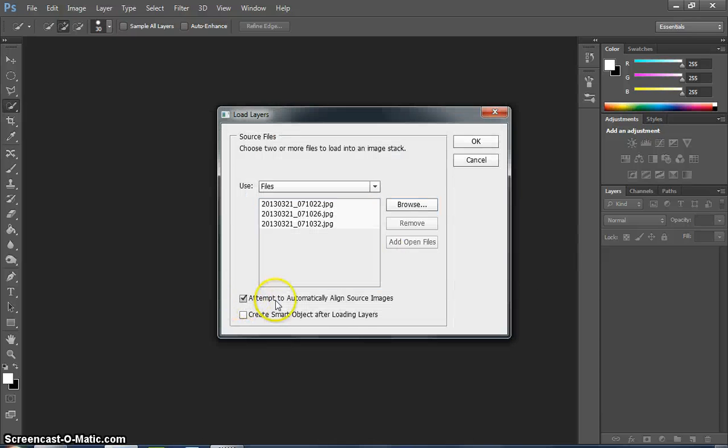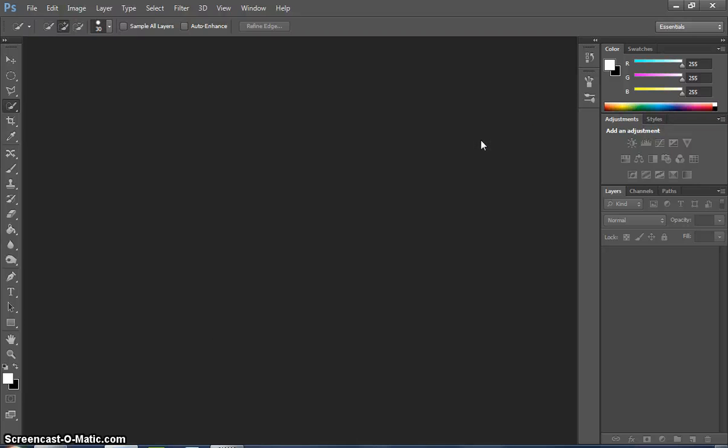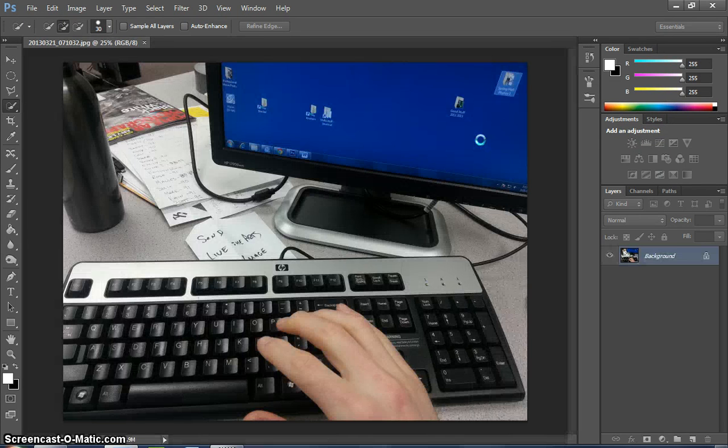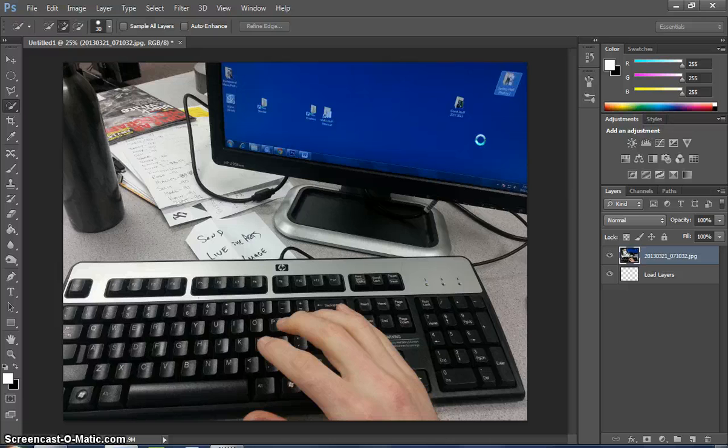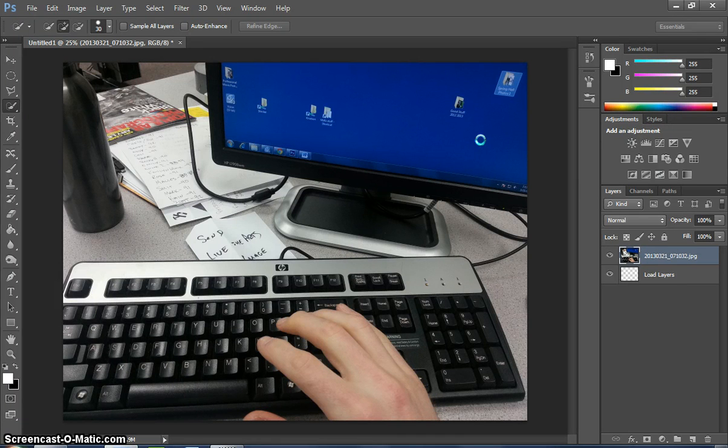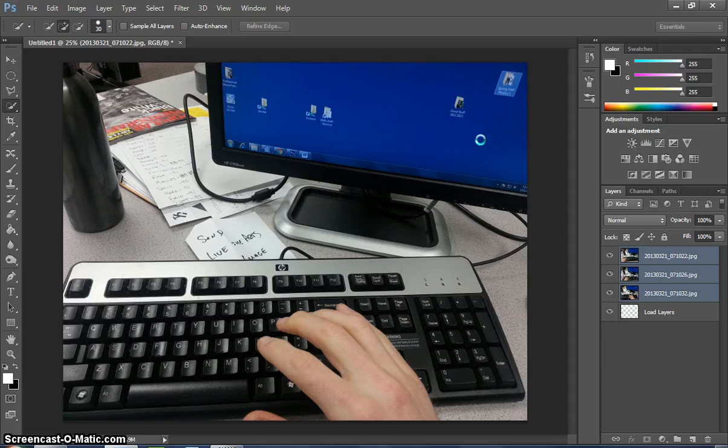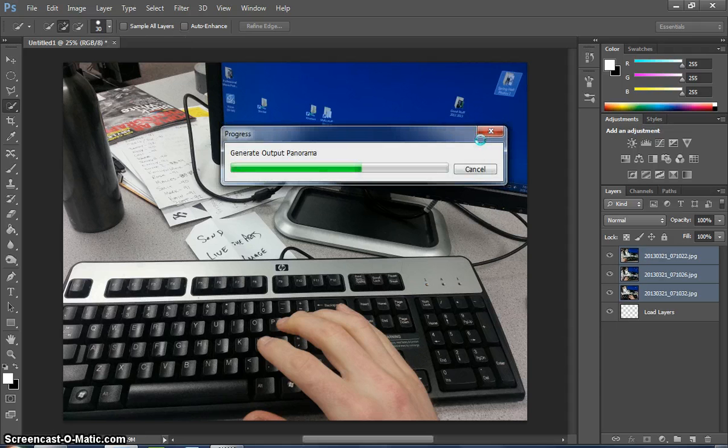And then hit Attempt to Automatically Align. After that, let Photoshop do its thing. It will stack all three images on top of each other. Because I did not use a tripod, it might stagger them slightly. So we'll crop later to fix that.